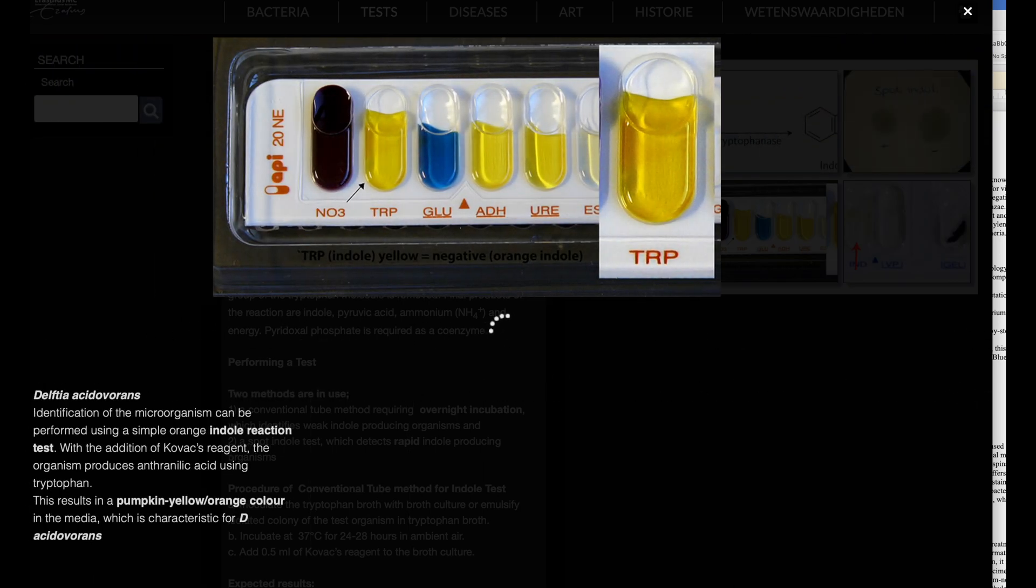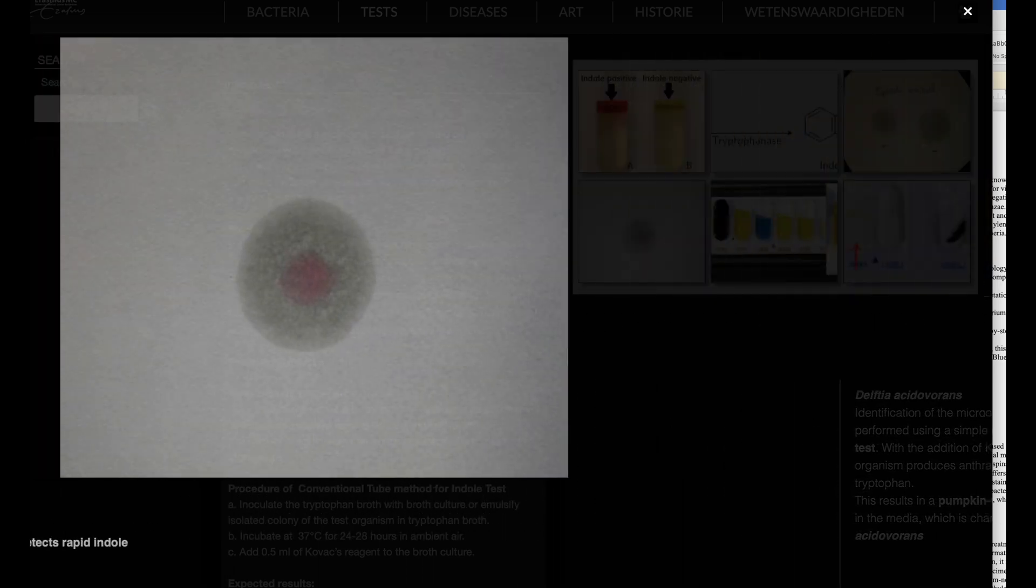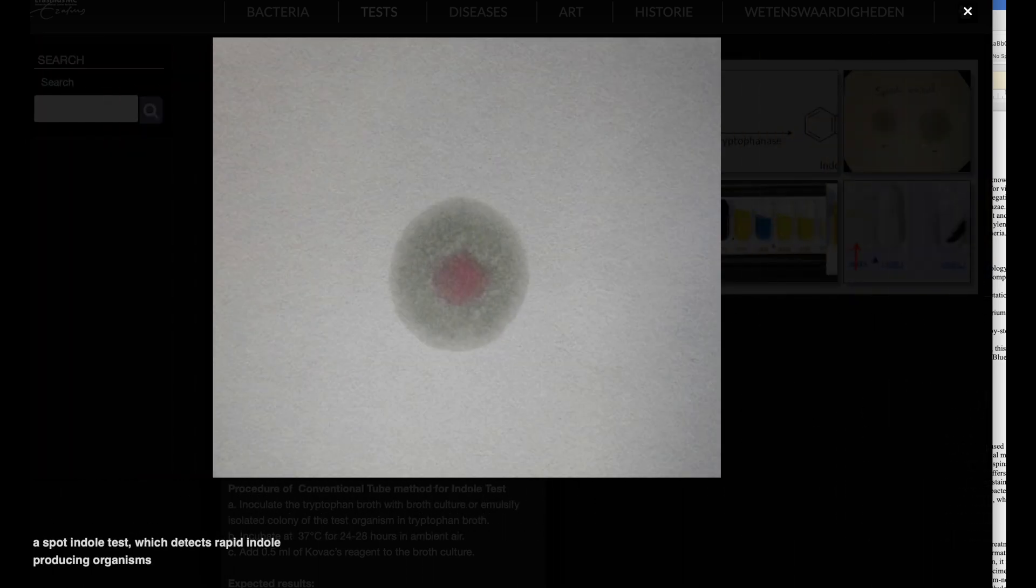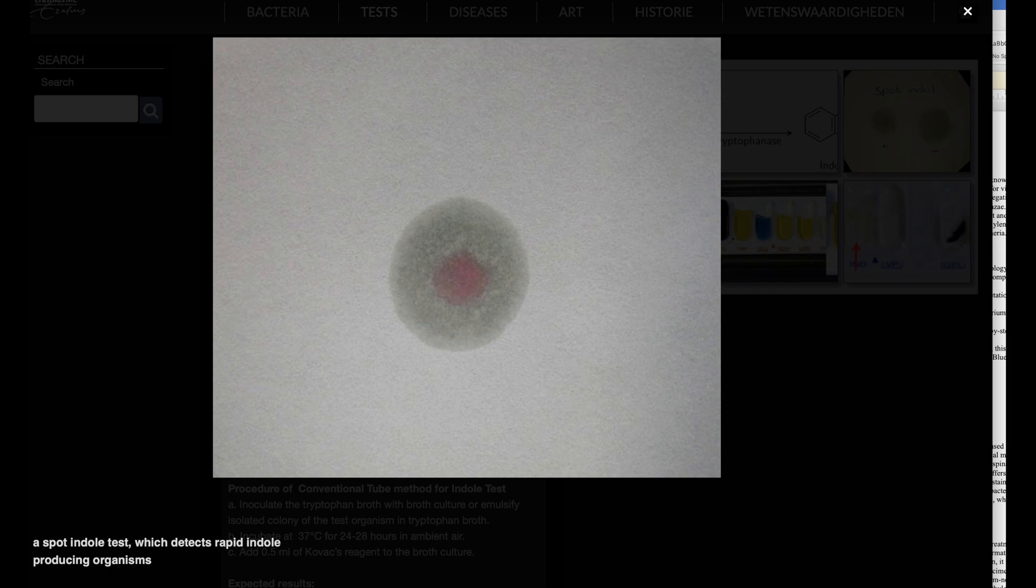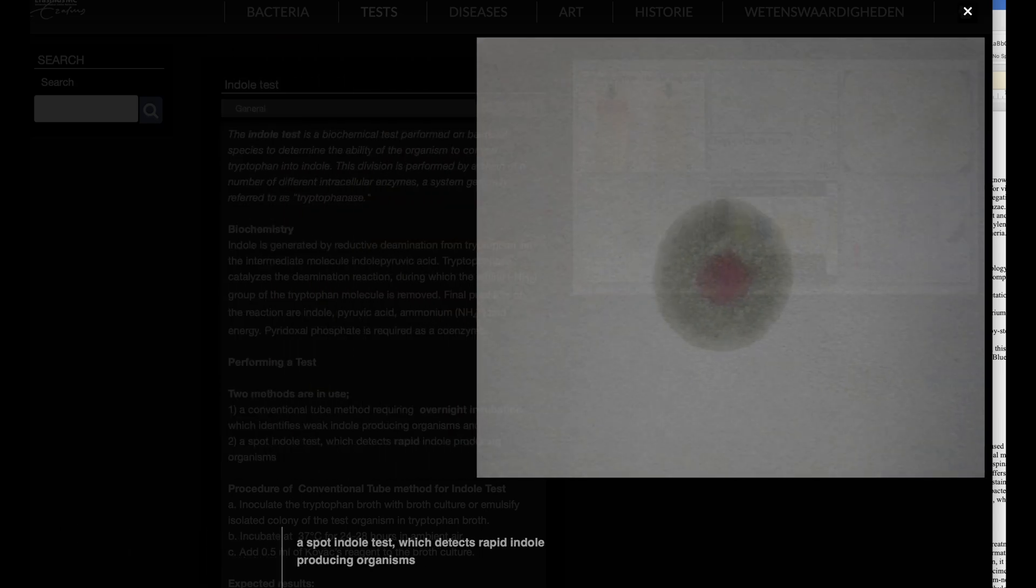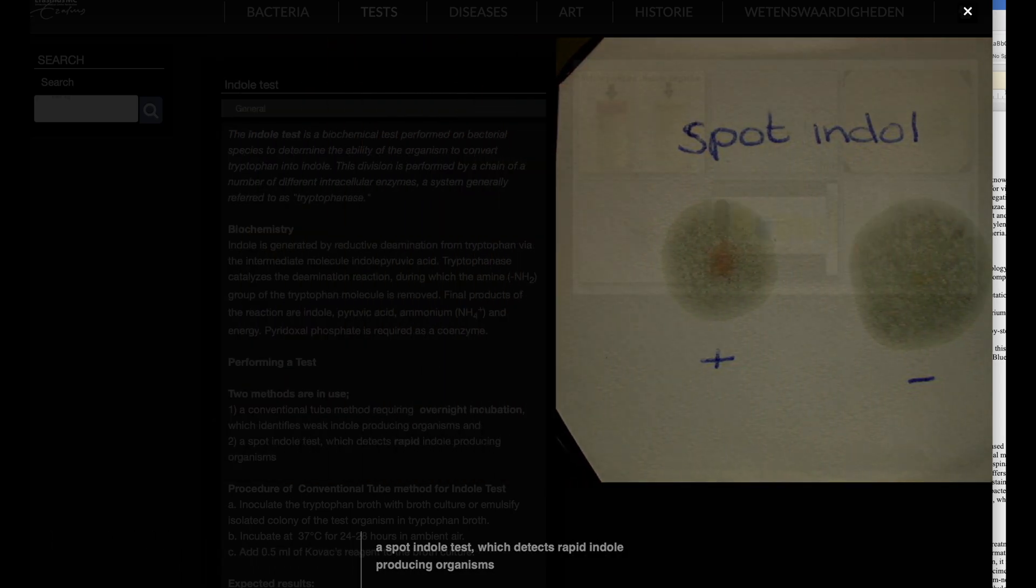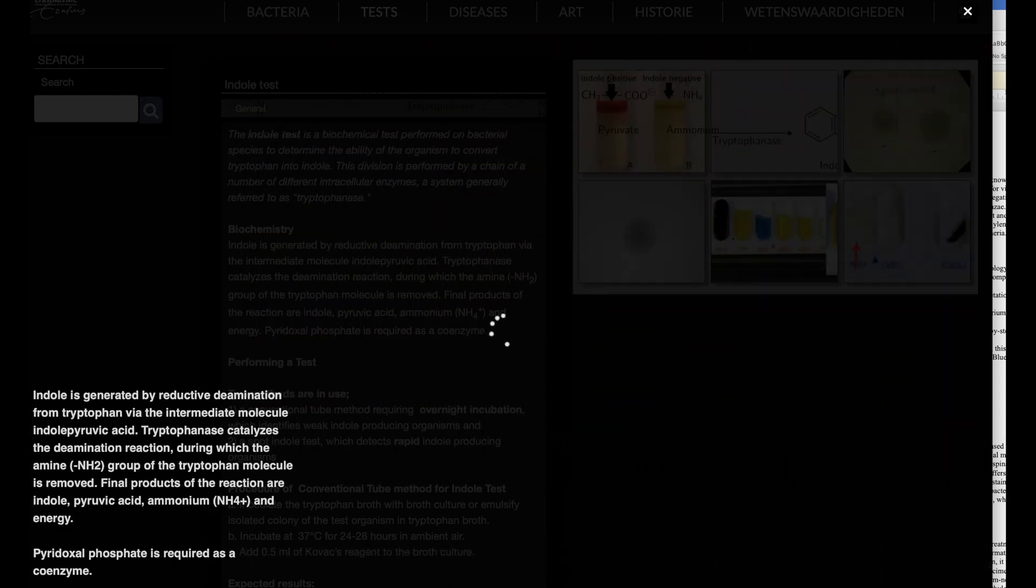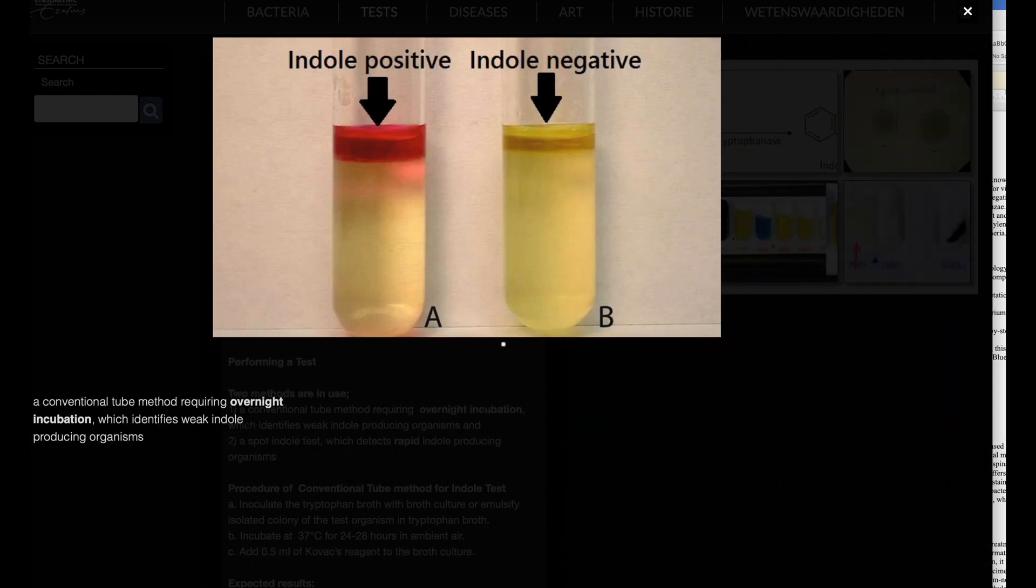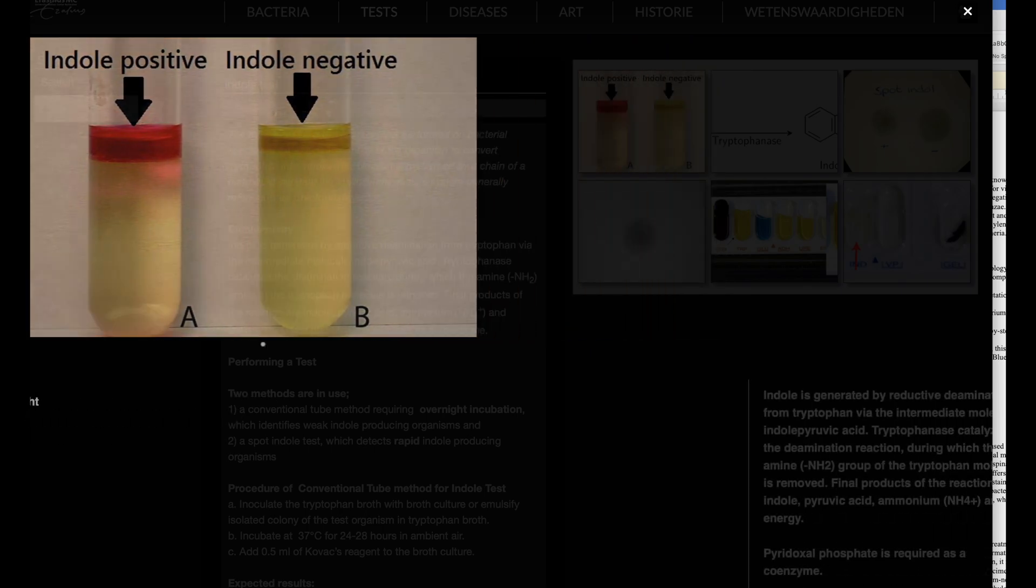Performing a indole test. There are two main methods for conducting the indole test: 1. Conventional tube method. This method requires overnight incubation and is useful for identifying organisms that produce indole weakly. 2. Spot indole test. This method is used to detect organisms that produce indole rapidly.